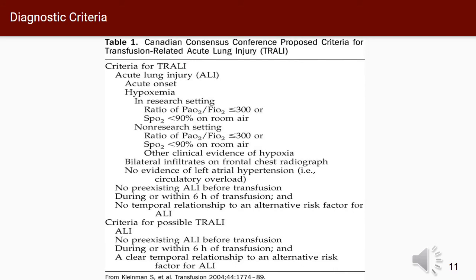This table represents the Canadian Consensus Conference proposed criteria for diagnosing TRALI. In order to diagnose a patient with TRALI, they must have hypoxemia indicated by the criteria seen here. The patient's chest x-ray will also be indicative of TRALI with the characteristic bat's wings present. The patient must also have no evidence of ALI before receiving the transfusion, and no evidence of circulatory overload. Clinical evidence of circulatory overload is defined as a pulmonary capillary wedge pressure of 18 or greater when a pulmonary arterial catheter is present. The criteria for possible TRALI is also listed in this table.